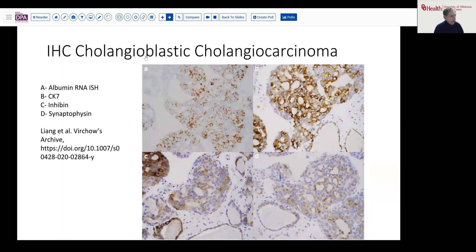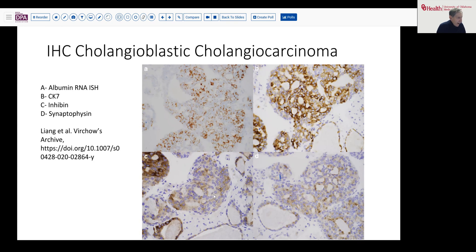Here's a nice example of what those things look like, taken from a publication with a composite slide. You can see what the messenger RNA in situ hybridization looks like, where it's looking at the albumin messenger RNA. Here's the CK7, as we'd expect, and inhibin shows variable strong and weak positivity, but definitely positive.